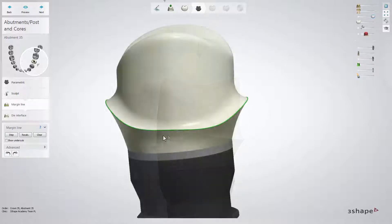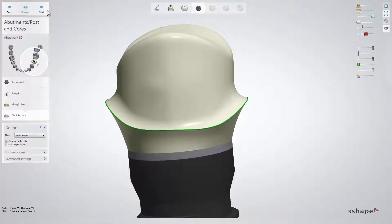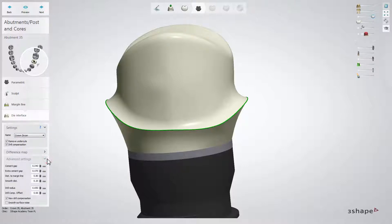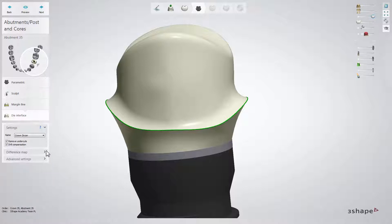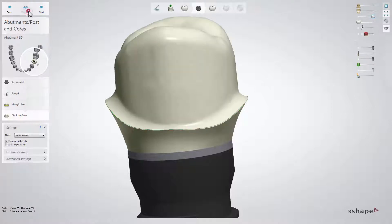Click Next to enter the margin line sub-step. In this step, it is possible to adjust the margin line for the crown on the abutment if necessary. Then click Next once again to get to the die interface and its advanced settings, where you can modify it if necessary. Click Preview to see your die interface design.